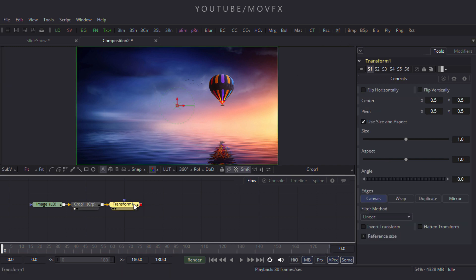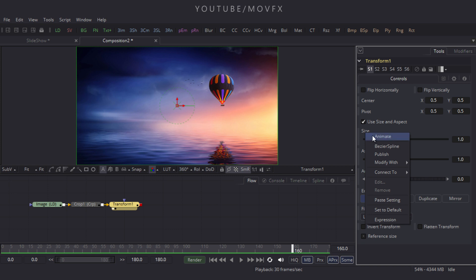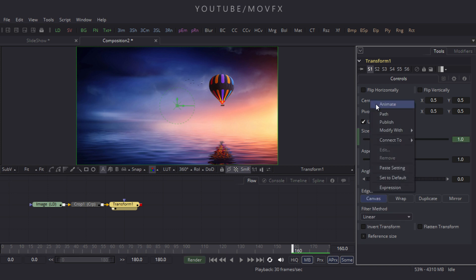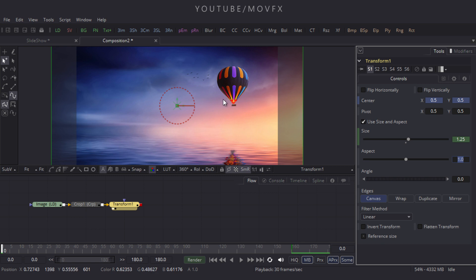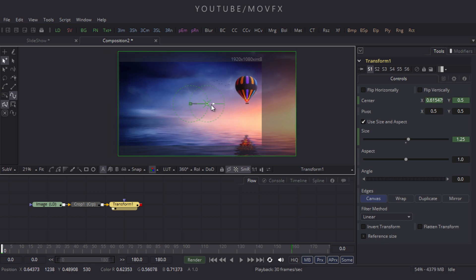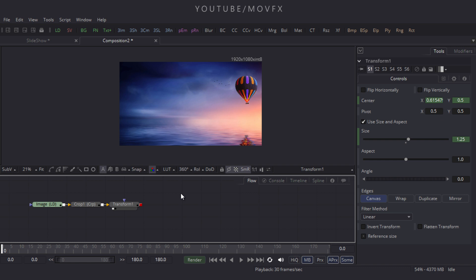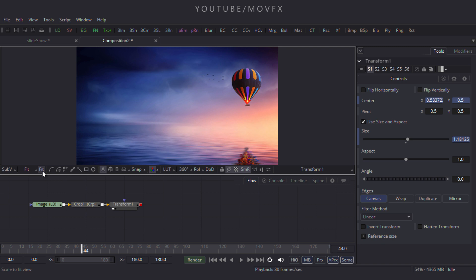Now let's add a Transform node — select the Crop node and click on XF, which is the Transform button. Drag it to the viewer. Go to frame 160, which is around 5 seconds and 10 frames, right-click on the Size option and click Animate, then go to Center and click Animate. Go to frame 0, increase the size to 1.25, hit Enter, zoom out with Ctrl+scroll, and drag the image to position.